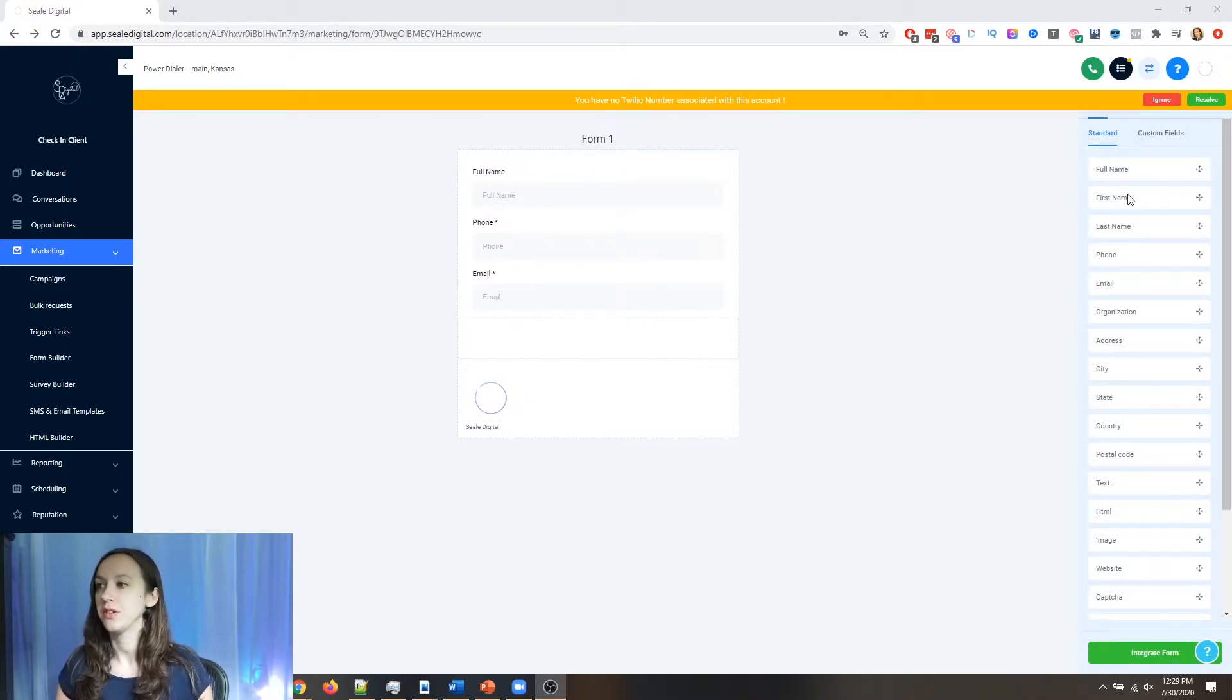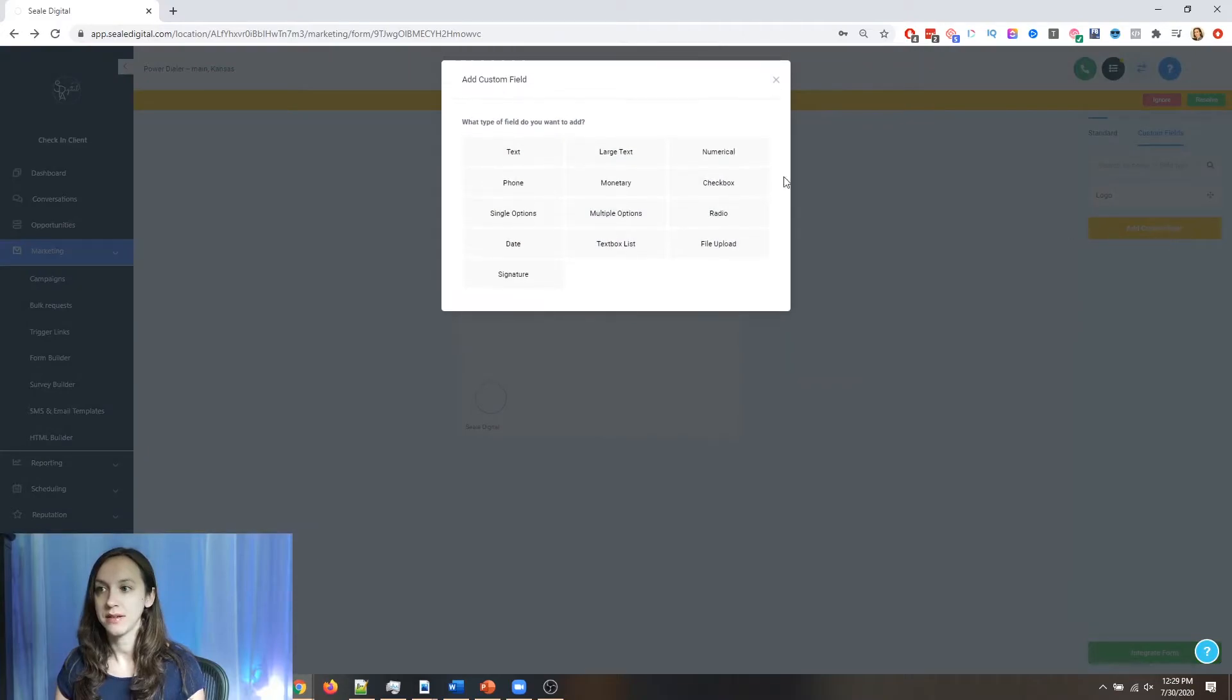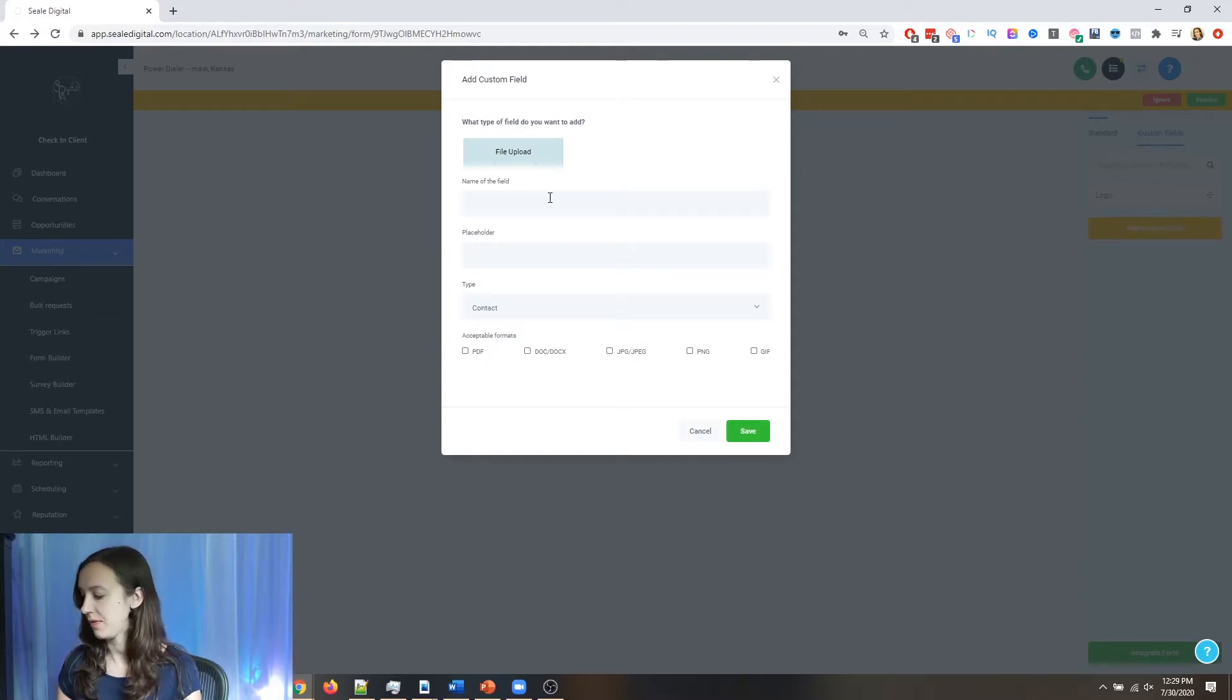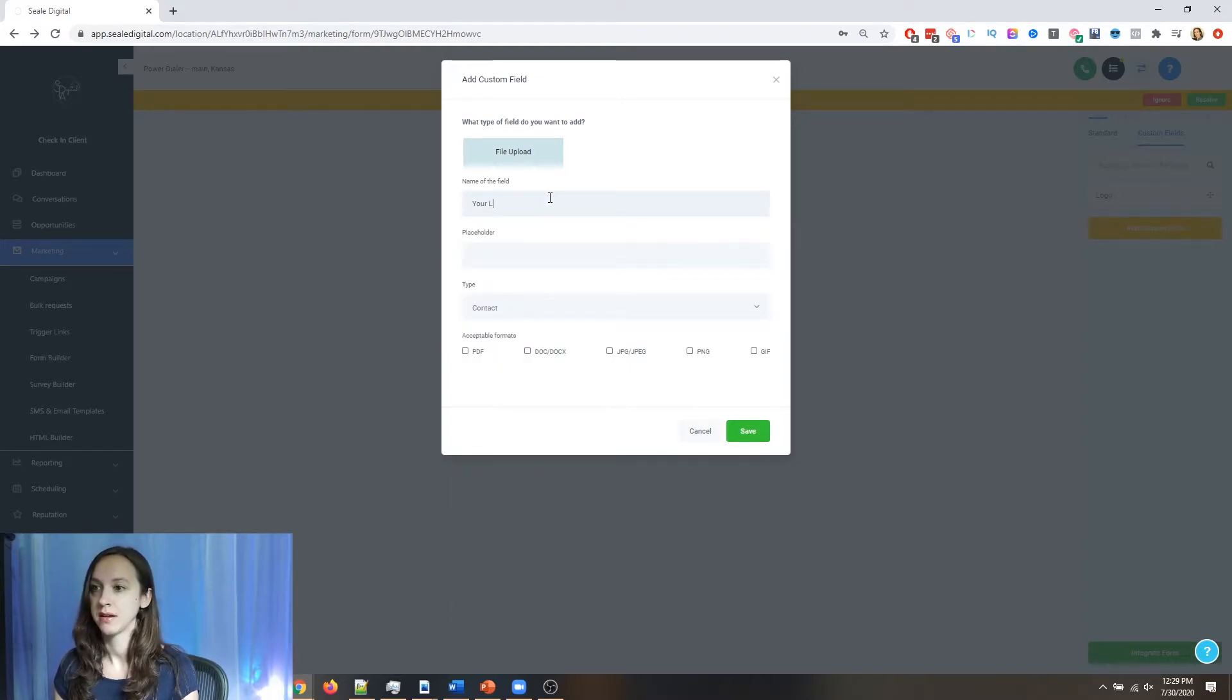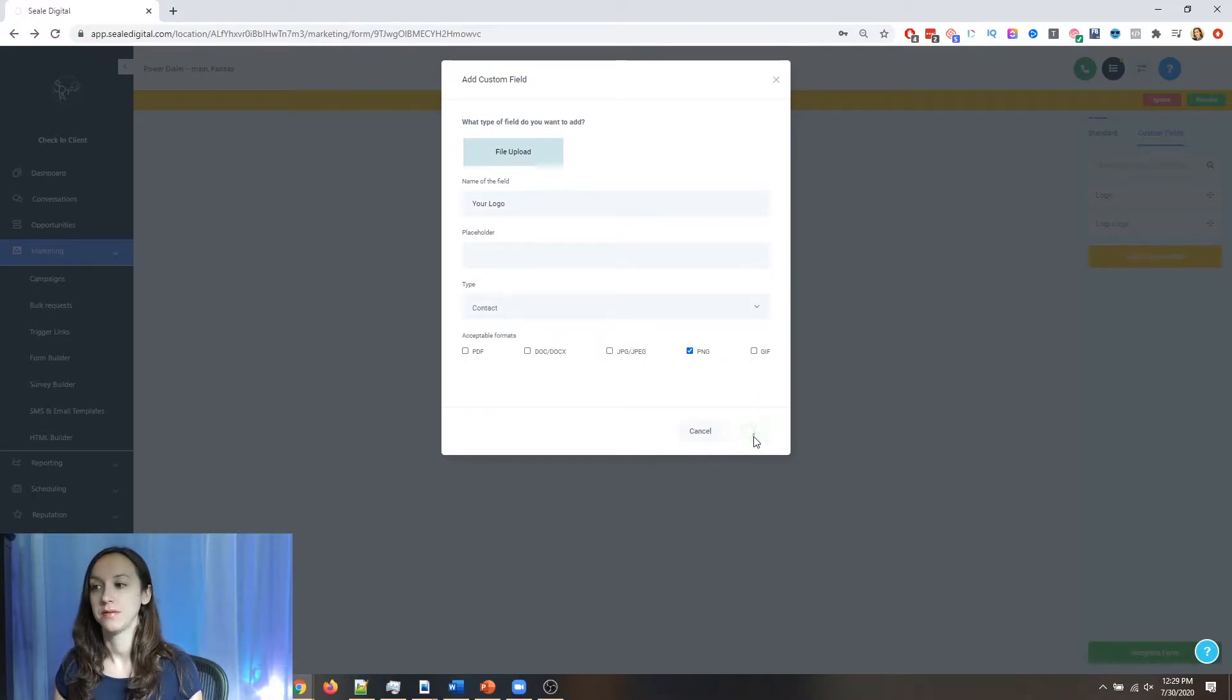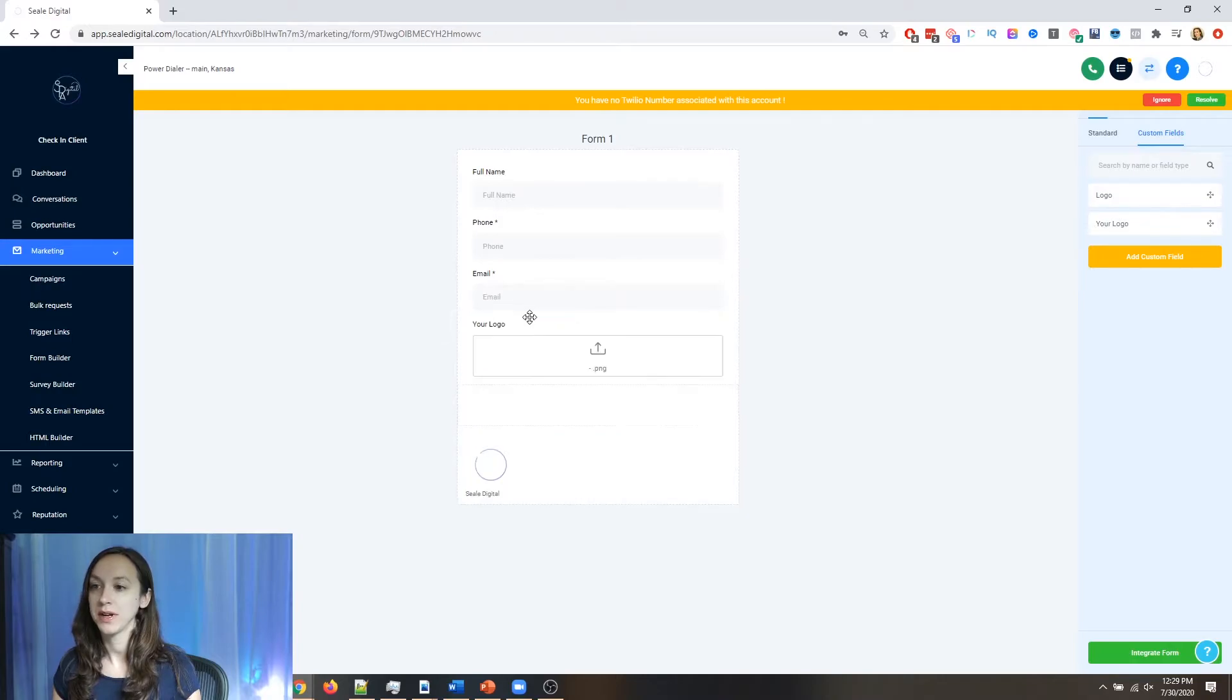Now, step two is you want to create your custom field for your file upload. So the first thing I'm going to do is I'm going to click on custom fields and I'm going to add a new custom field. I'm going to say file upload and the name of the field can be your logo. It's going to be a PNG file.